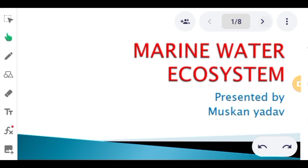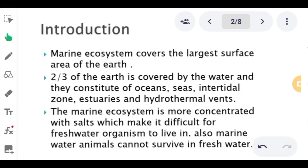Before moving on to the introduction, let's take a quick review of what we studied last time. We studied aquatic ecosystem, which has two types: fresh water ecosystem and marine water ecosystem. Fresh water habitats are further classified into three types — lotic ecosystem, which includes all running water bodies; lentic ecosystem, which includes all standing water bodies; and wetlands, which are marshy areas sometimes covered in water.